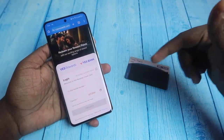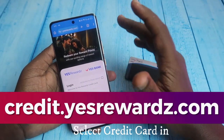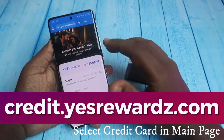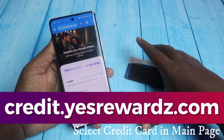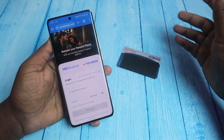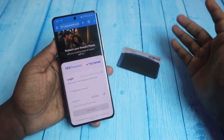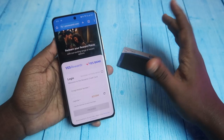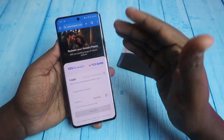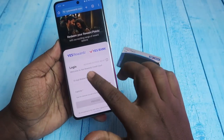Note down the link — credit.srewards.com — as shown on the display. This is the official website to redeem reward points for SB bank credit card. Even if you are not using the SB bank application, you can directly go to this website and proceed from there.